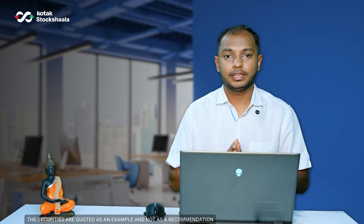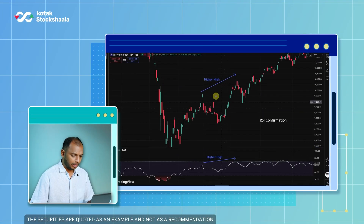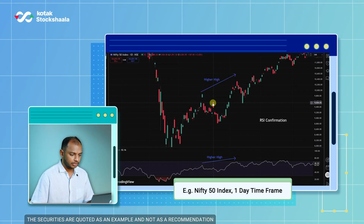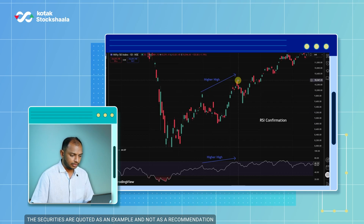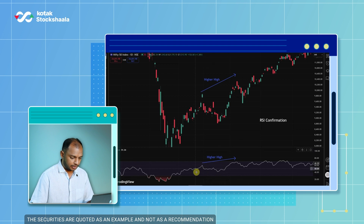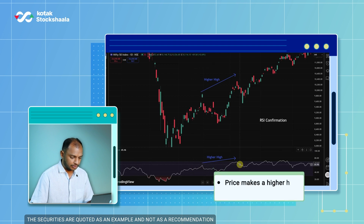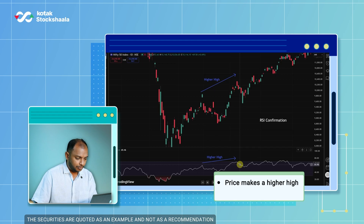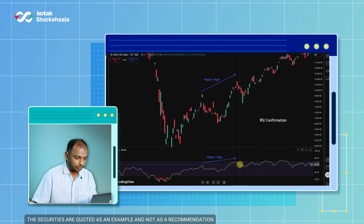Now let's look at RSI confirmation. Here I have taken the Nifty 50 chart on the one-day timeframe, and you can see that Nifty is forming higher highs. At the same time, RSI is also creating higher highs. Both Nifty and the indicator are showing the same trend, which means the momentum is strong on the upside — this is called RSI confirmation.